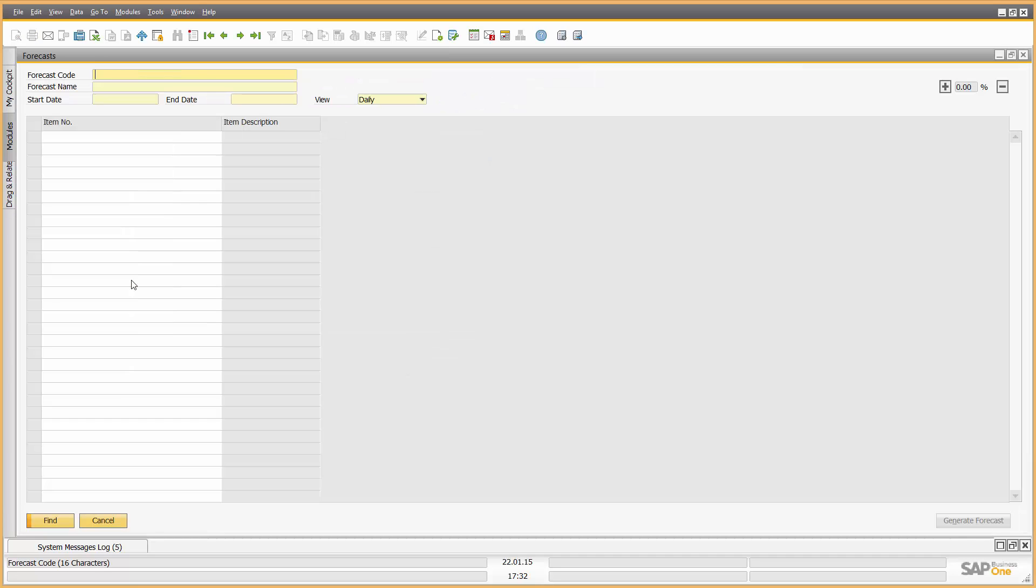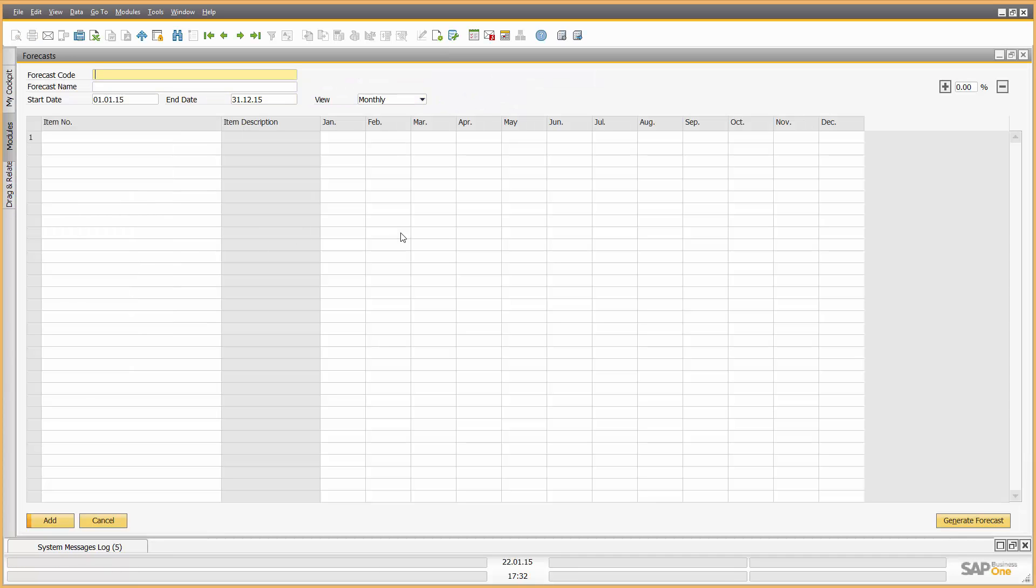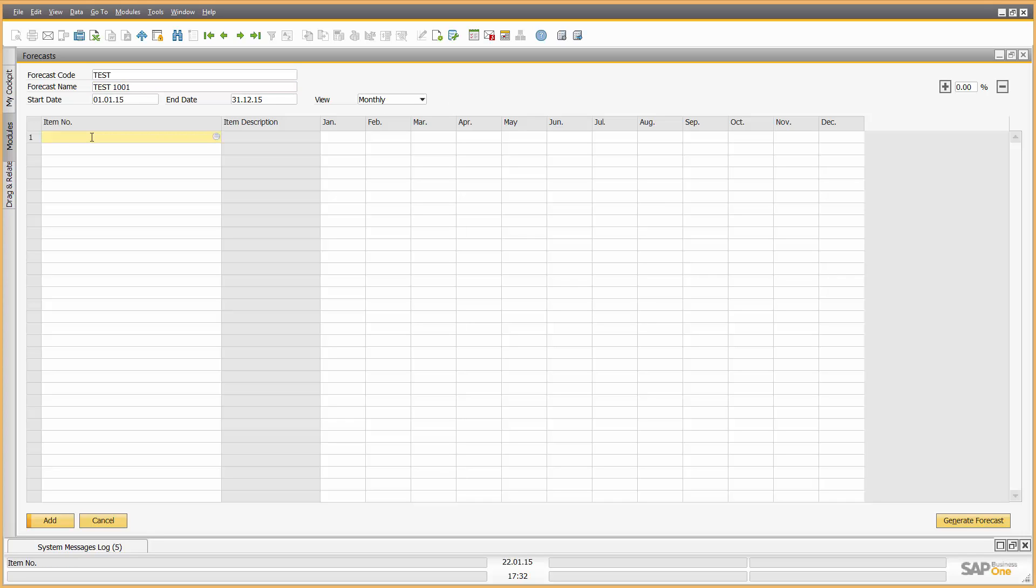So one of the things I can do in SAP Business 1 is I can go in, let's add in a forecast. So what we'll call this one is test, and we'll give it a name. Now what we'll do, we'll look at a forecast horizon. So let's look from today, or from January through to December, and we'll do a monthly forecast. We'll do it for demonstration purposes just for one item, for the office printer. So let's go in now and put our forecast in by month.